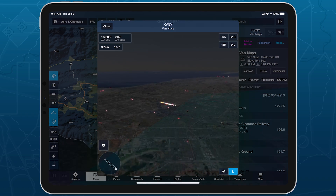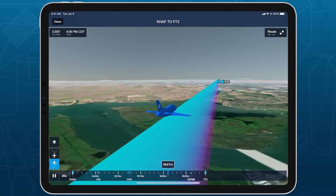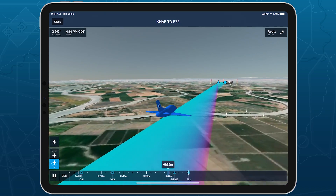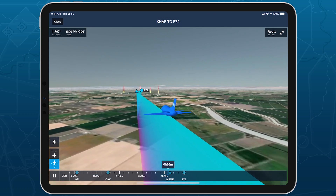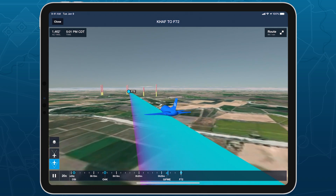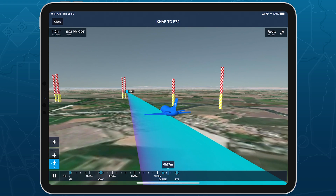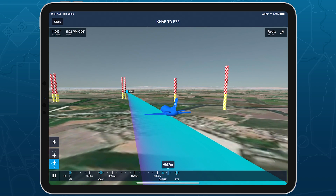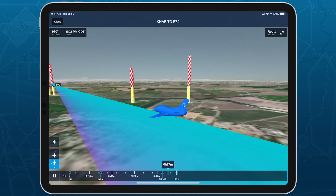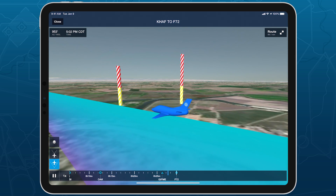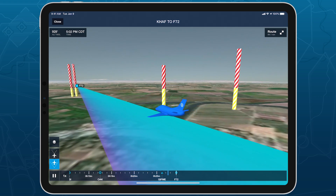In 3D Preview, obstacles add a powerful hazard awareness capability by changing colors to indicate potential hazards along your route, just like they do in Profile View. Under the default hazard altitude setting, any part of an obstacle within one nautical mile of your route will turn yellow if it's within 1,000 feet vertically of your altitude at that point, and will turn red if it's within 100 feet or above your altitude.